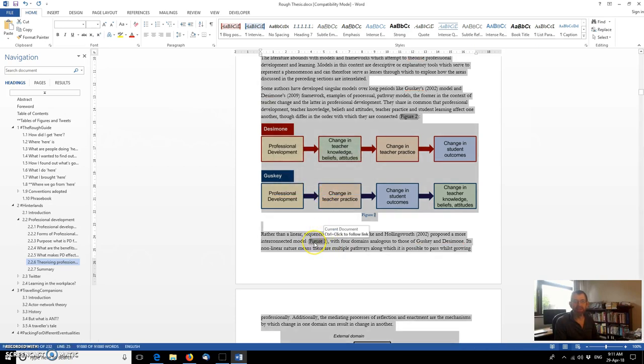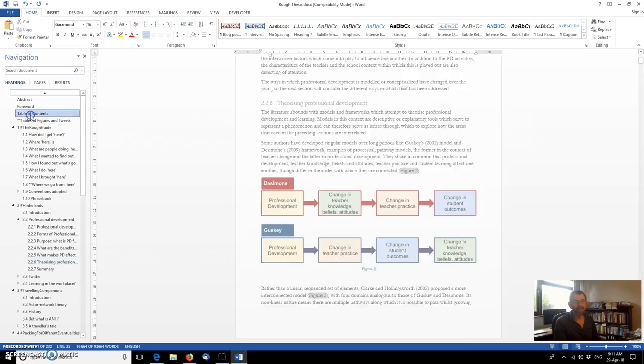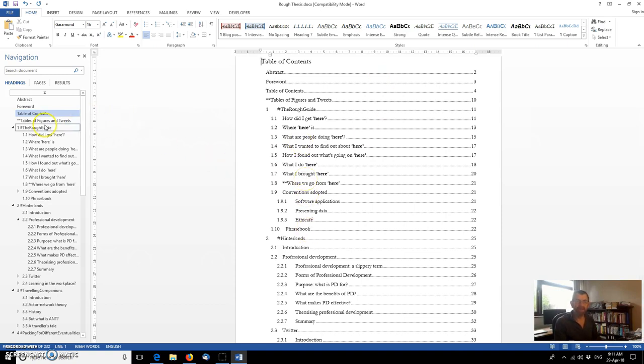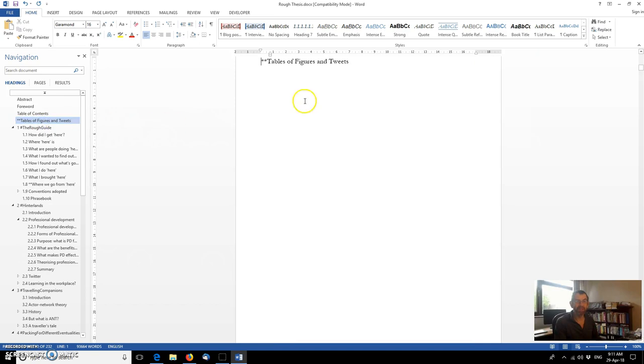It's done it across the whole thesis. It's picked that one up. And it's also updated the table of contents. Although, to be fair, within there, there are no references to figures. That would come in the table of figures, which I've not put in yet. So let's do that.